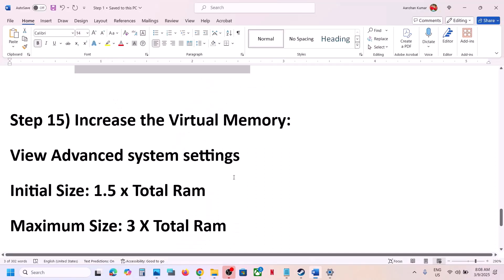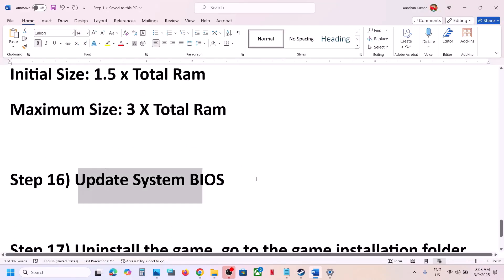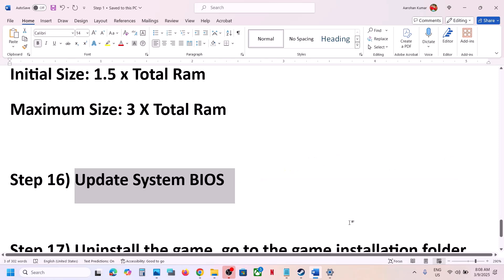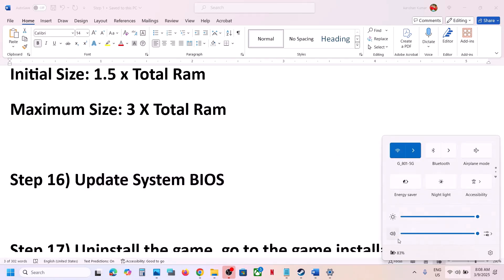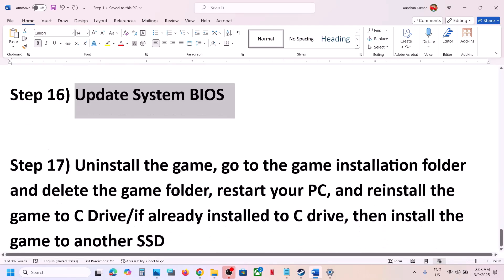The next step is to update the BIOS. Go to your system manufacturer's website, select your model number, and install the latest BIOS. If you are on a laptop, make sure the battery is above 10% and the AC adapter is connected. After the BIOS update, log in to the computer and launch the game.